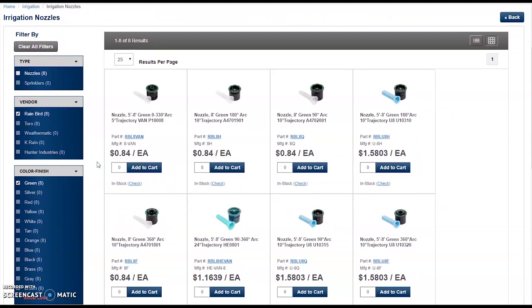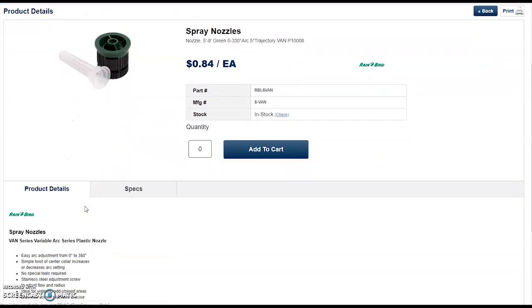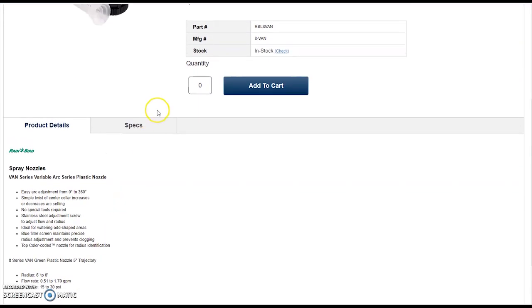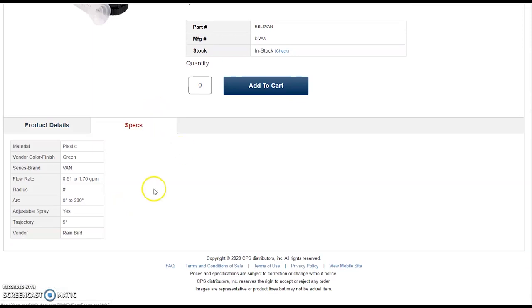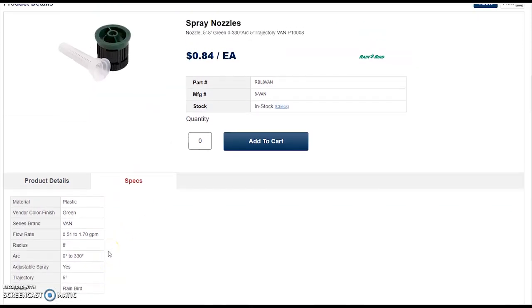If you would like to view further product details, you can either click on the part number or click on the image thumbnail to get to the product detail page. Here, you'll be shown additional product details along with item specifications.